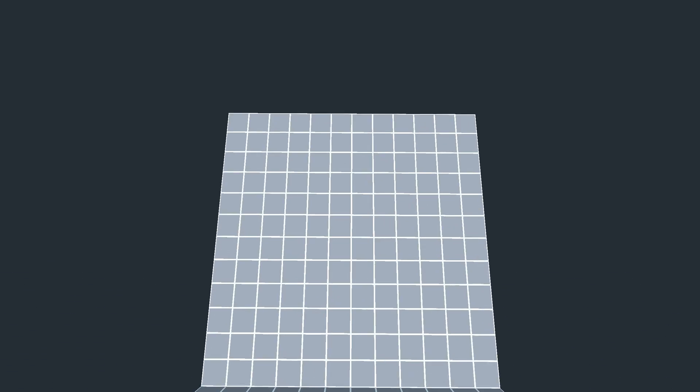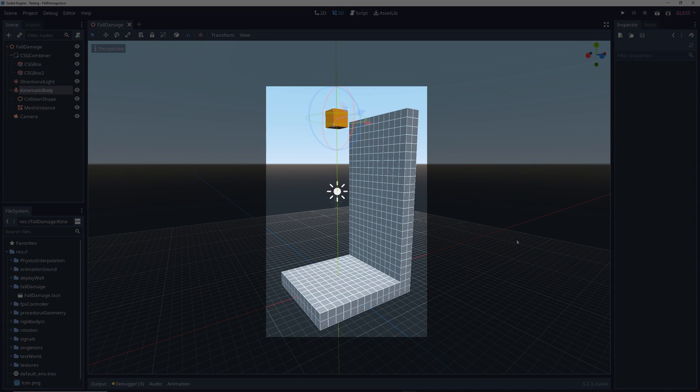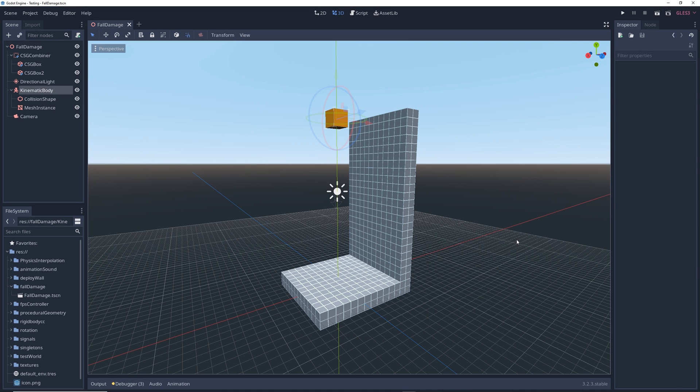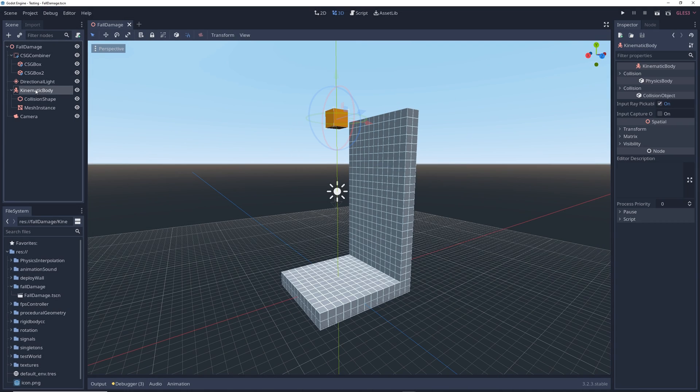In this video, we're going to learn how to do fall damage in Godot. Here we have a basic scene with some platforms to test things out. I assume you already know what this stuff is. And here we have this orange kinematic body that's going to be our test subject. Again, pretty basic stuff.